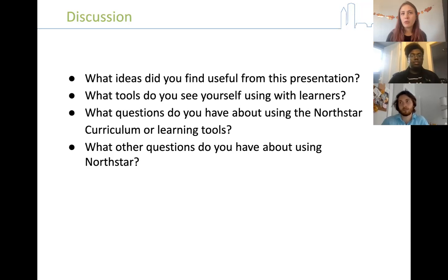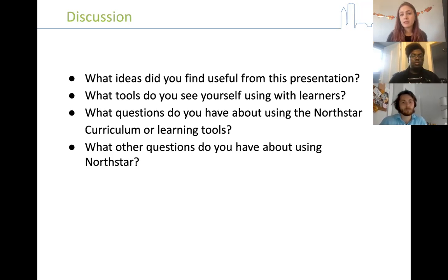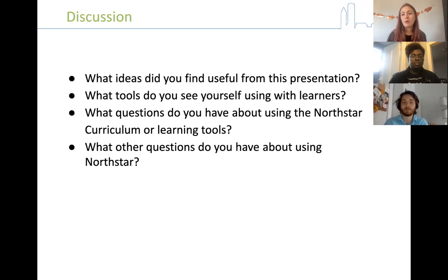I would recommend doing pre-assessments with all learners to see where they're at. In North Star, you can also see which questions were missed — so you can say, okay, three people missed this question, we definitely need to cover that, but maybe there was one student who missed a couple of questions the others didn't, and you don't have to spend as much time on that. You can bring it in as a refresher.